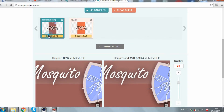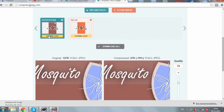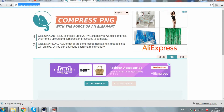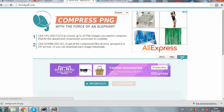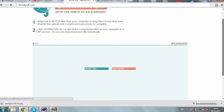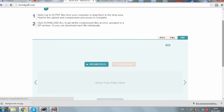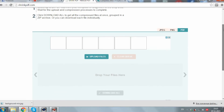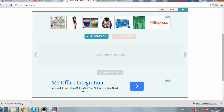Download the picture and substitute the one from the application. You can do the same with PNG pictures or PDF files. That's all about pictures — thank you for watching, have a good day!